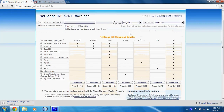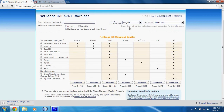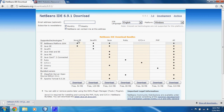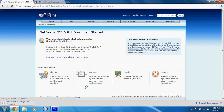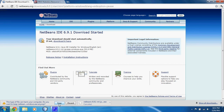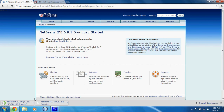Once you have done that, you can select to download any of the NetBeans IDE download bundles. For this purpose, you only need the Java SE. Select Download. Once the download has been finished, it should be an .exe file. Just run the .exe to set up NetBeans.